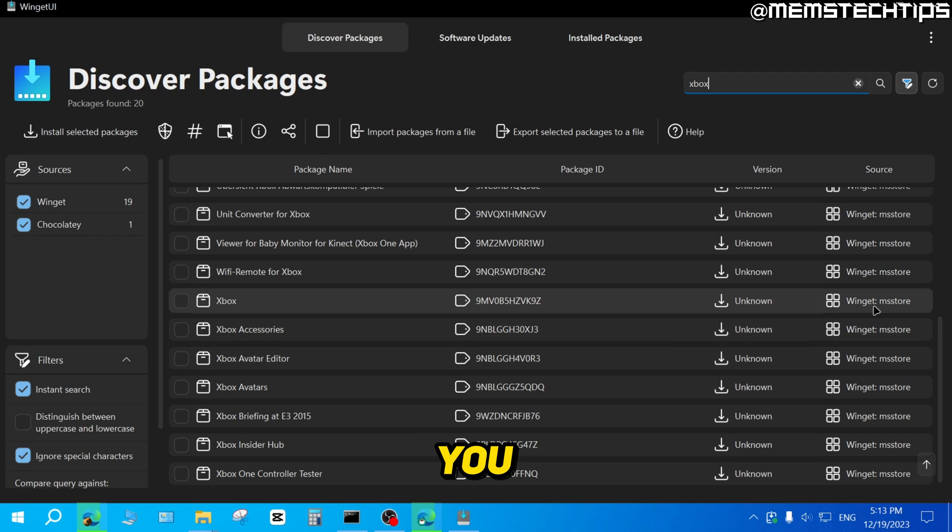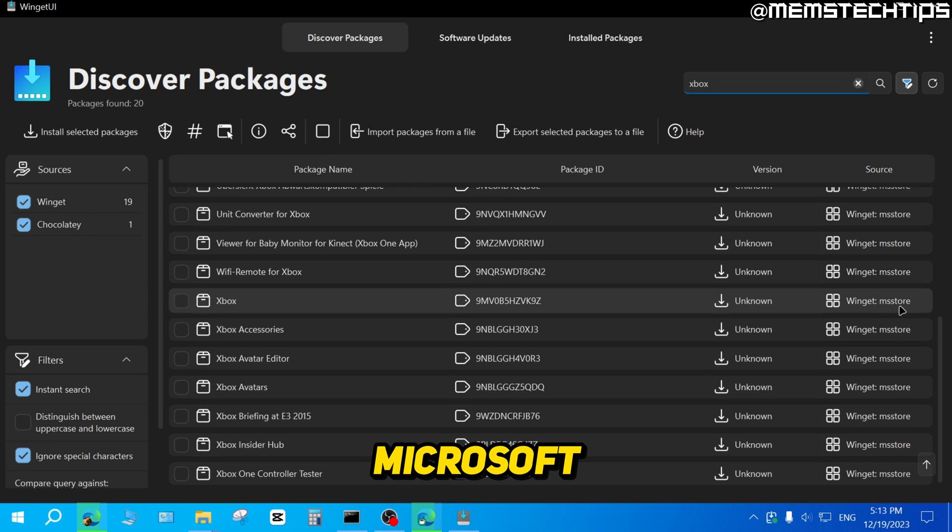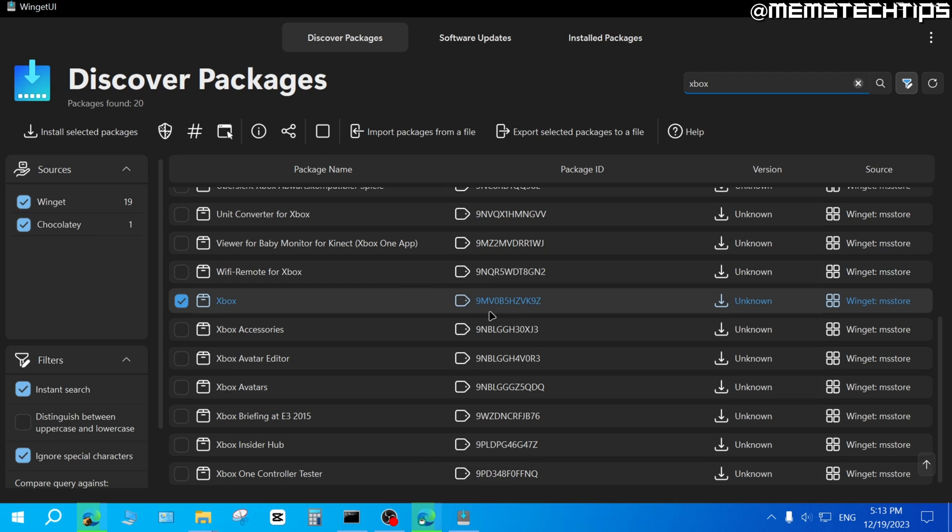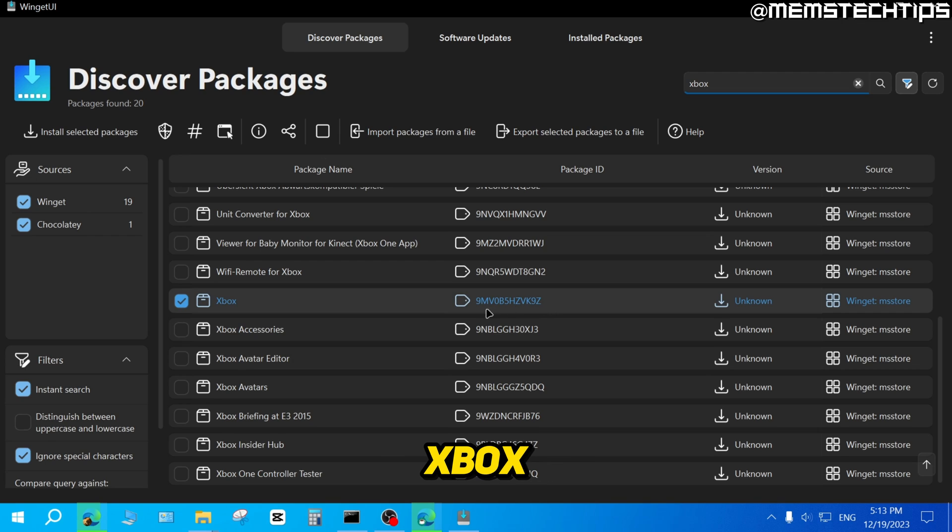You can see that the source where you're going to install it from is the MS Store, which is the Microsoft Store. So you can then just select the Xbox app on this list. Here you can also see the package ID just to make sure that you are installing the correct Xbox app.